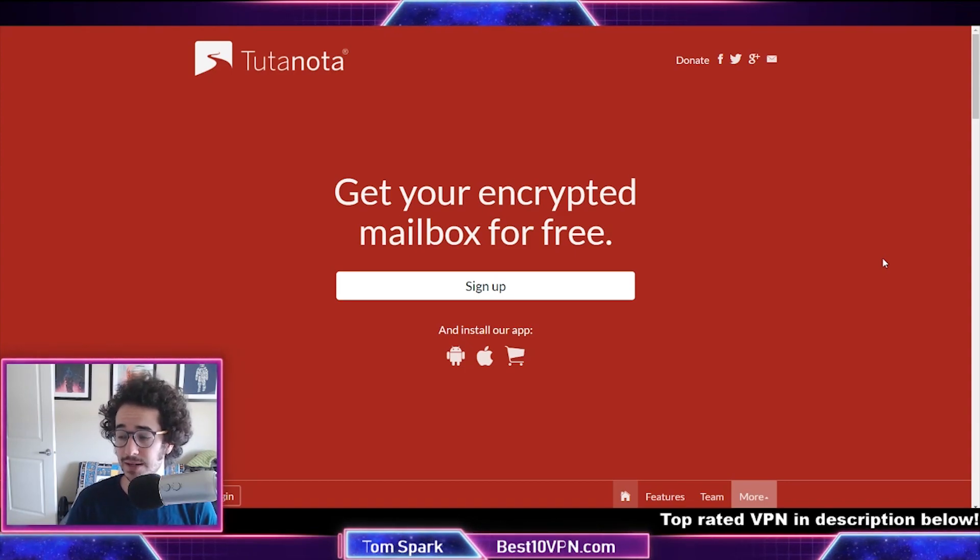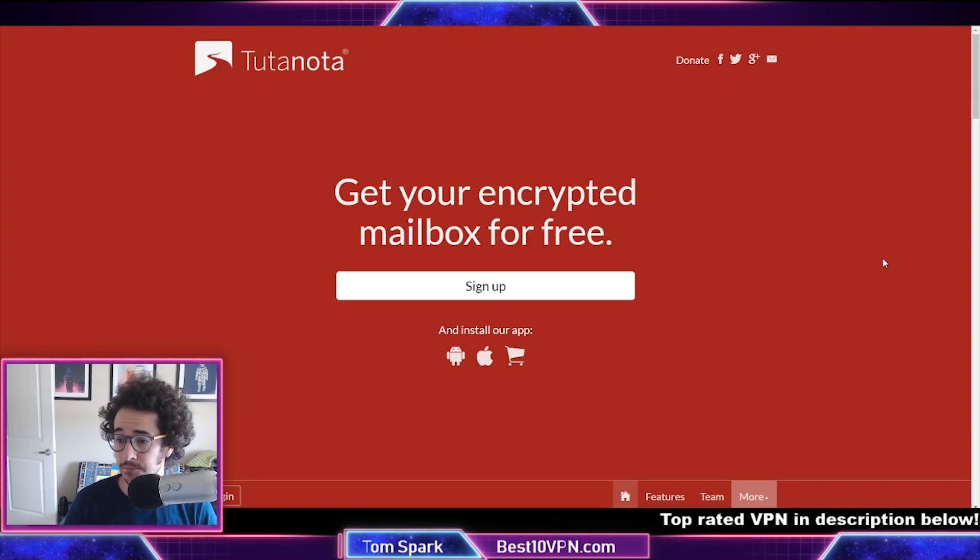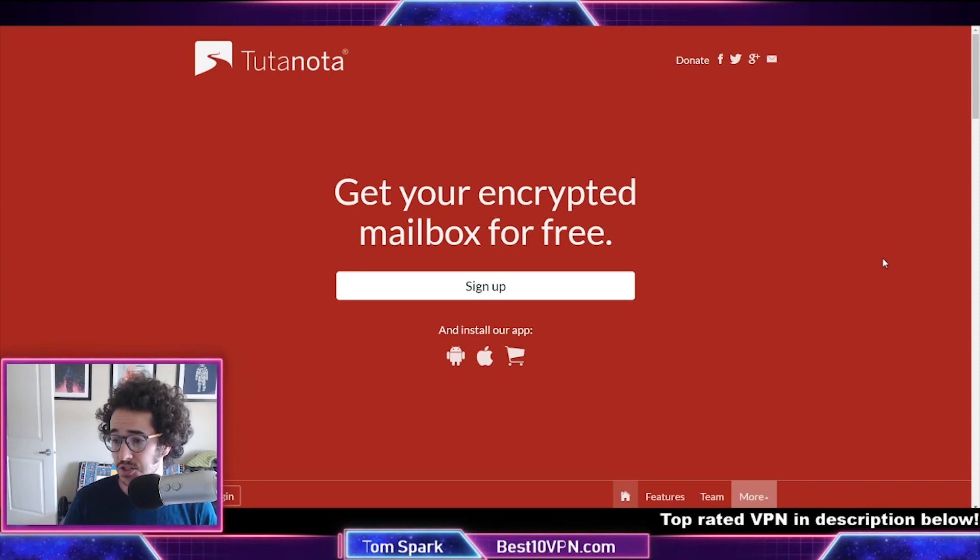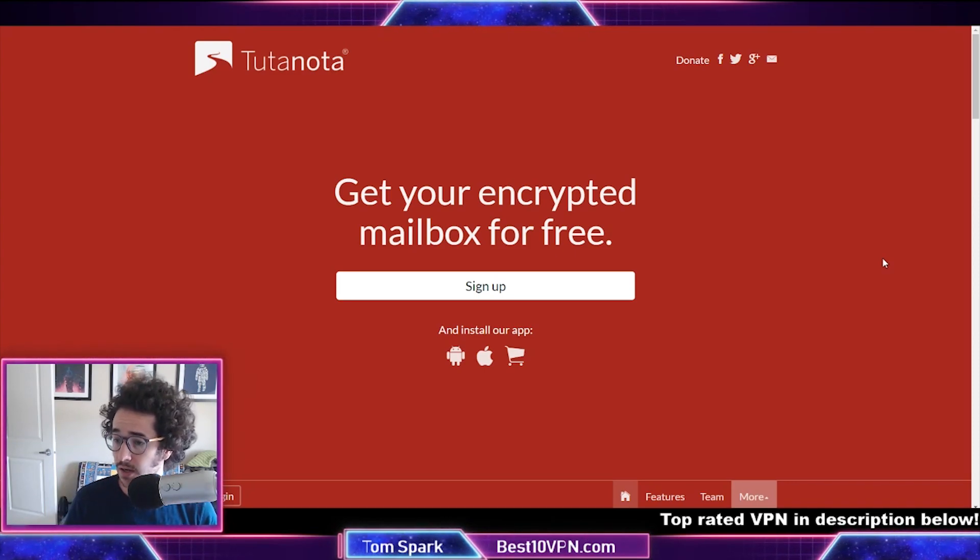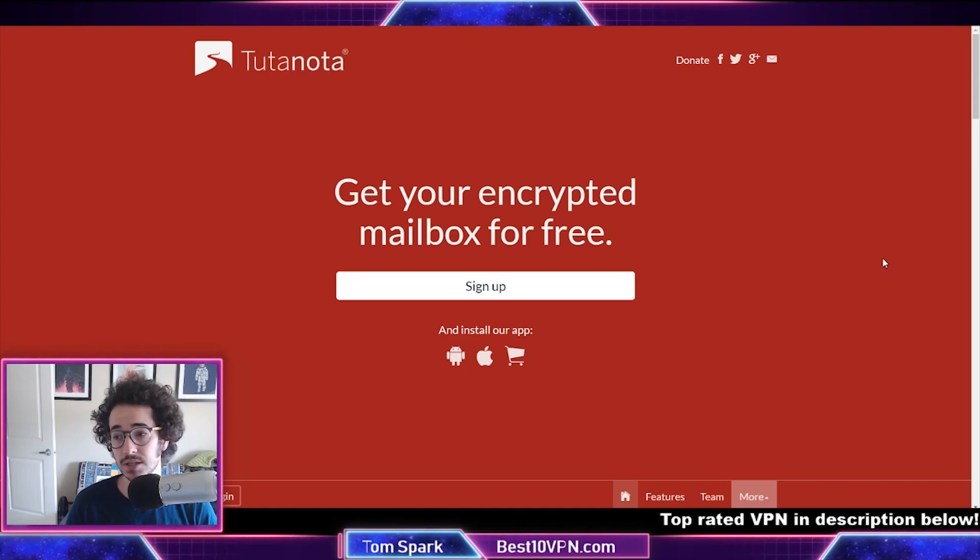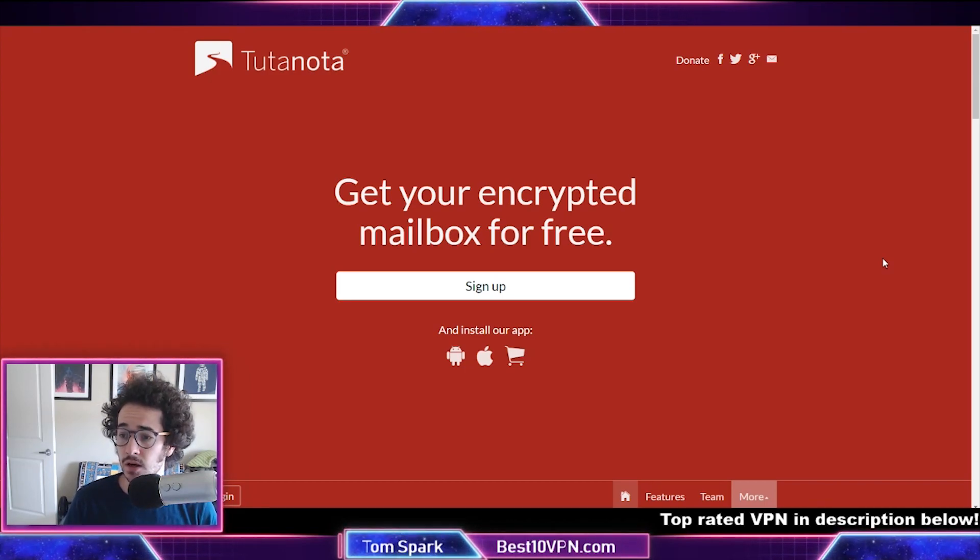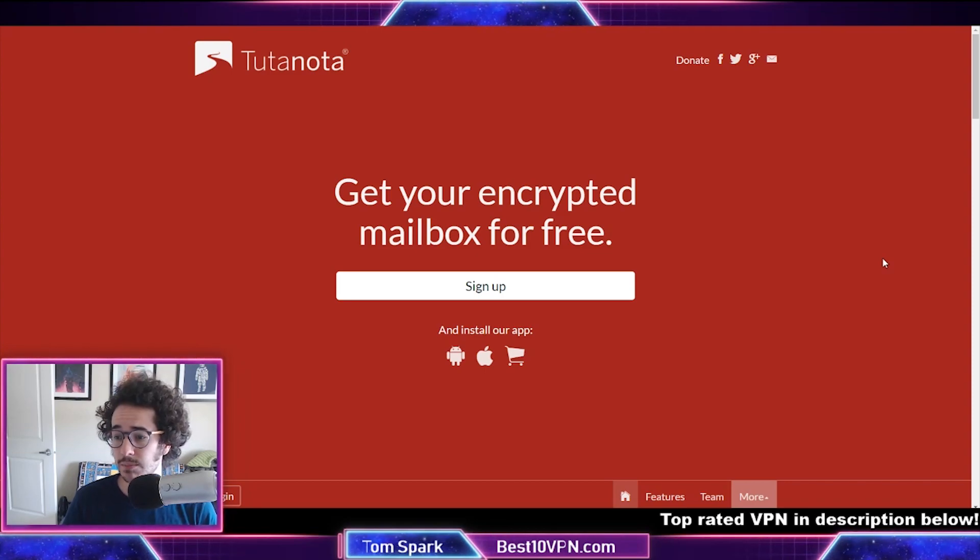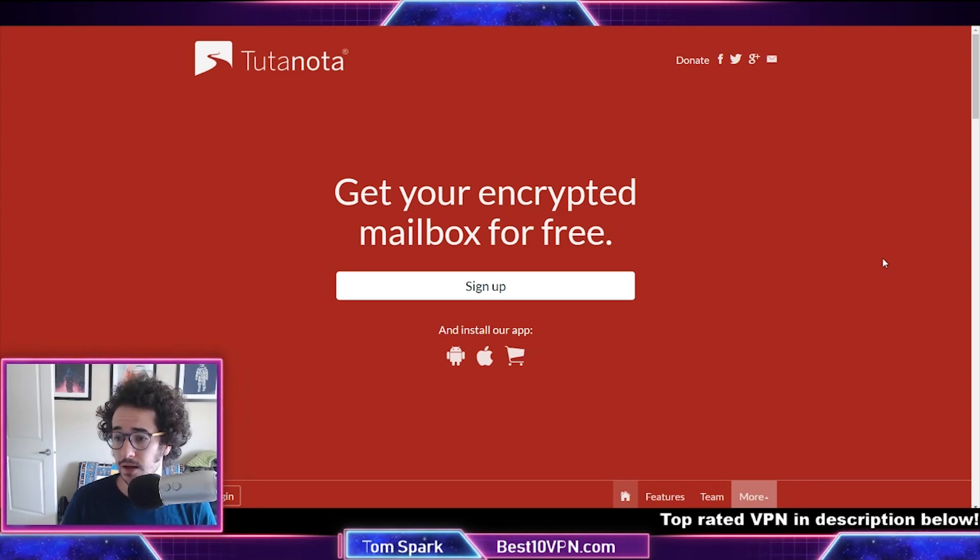Additionally, Tutanota supports bulk email selection and you can export even on their free plans. So with Proton Mail it's going to be a bit more work since you can't pull your emails even on the stock email app in your phone.